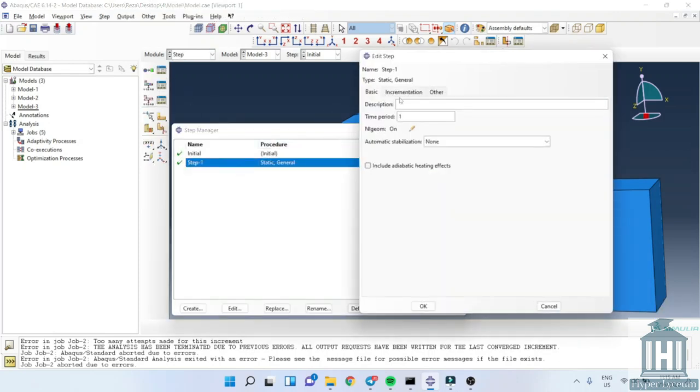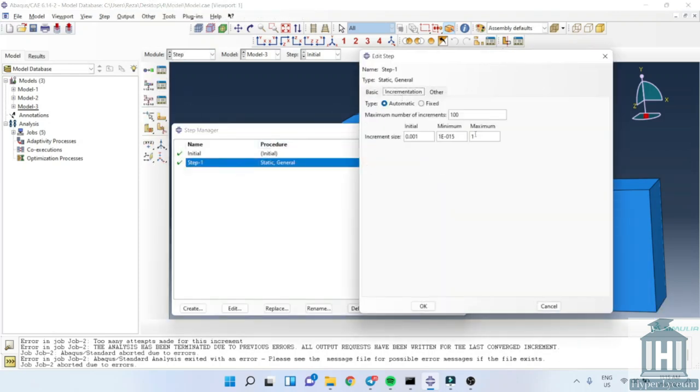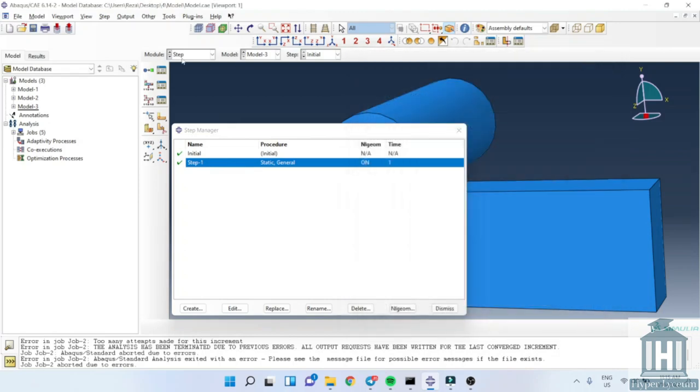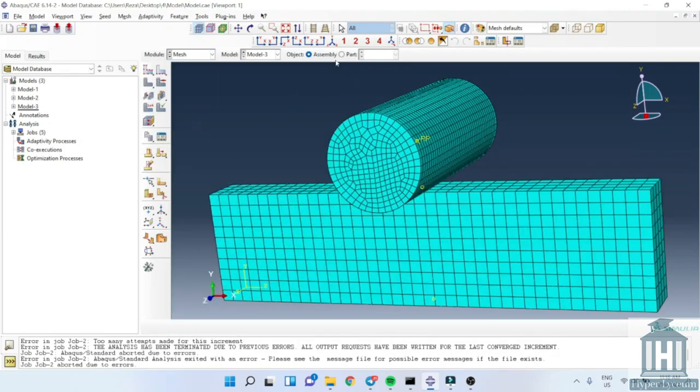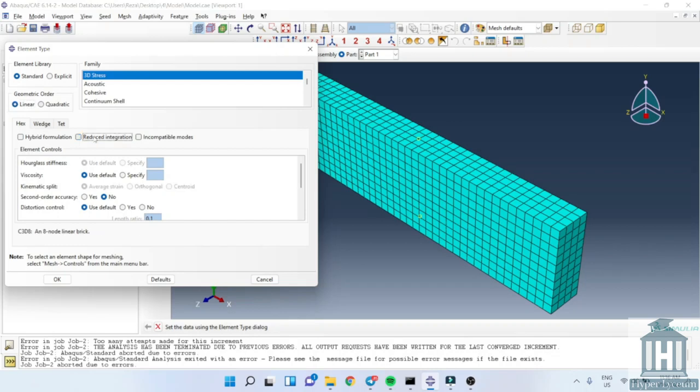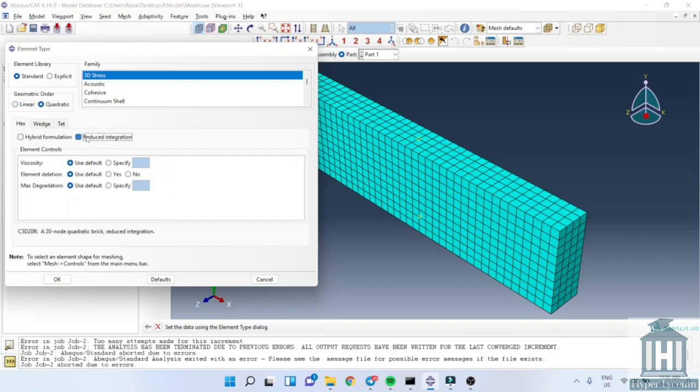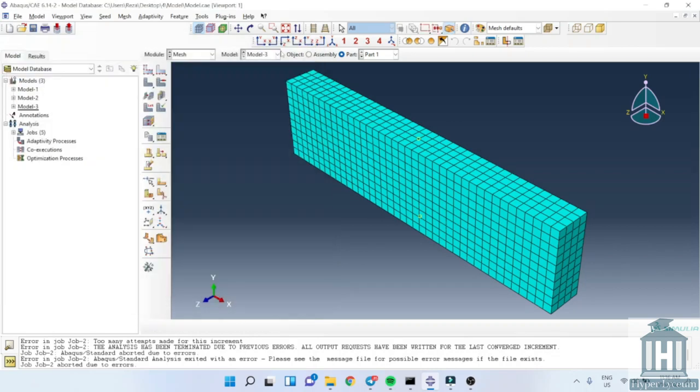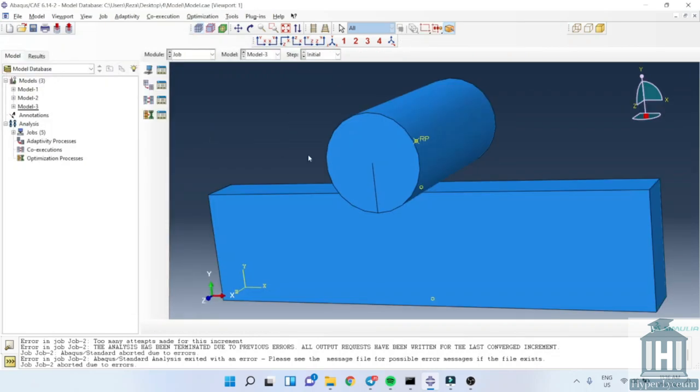So here we are only checking the result for three different types of elements. Here I wanted to show you the accuracy of the simulation using quadratic and reduced integration options.